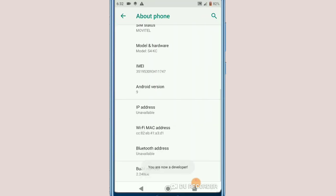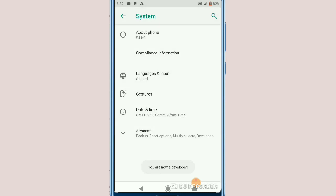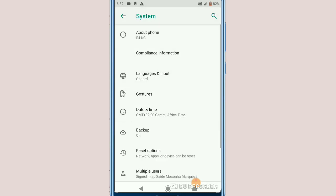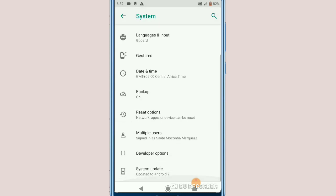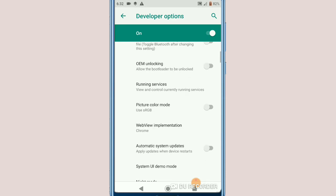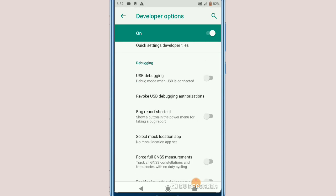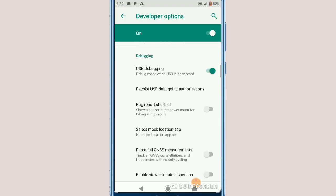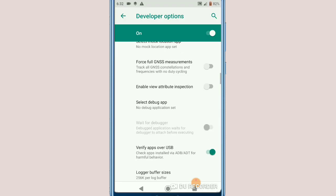Enter your PIN and you will have a new option called Developer Options. We're going to make some changes here. Let's look for the boring mode — that's the first thing we have to activate. Click on it and click OK.